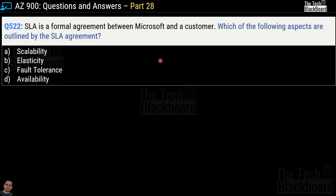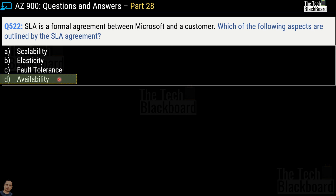Question number 522: SLA is a formal agreement between Microsoft and a customer. Which of the following aspects are outlined by an SLA agreement? Your options are scalability, elasticity, fault tolerance, or availability. The correct answer is option D, availability.